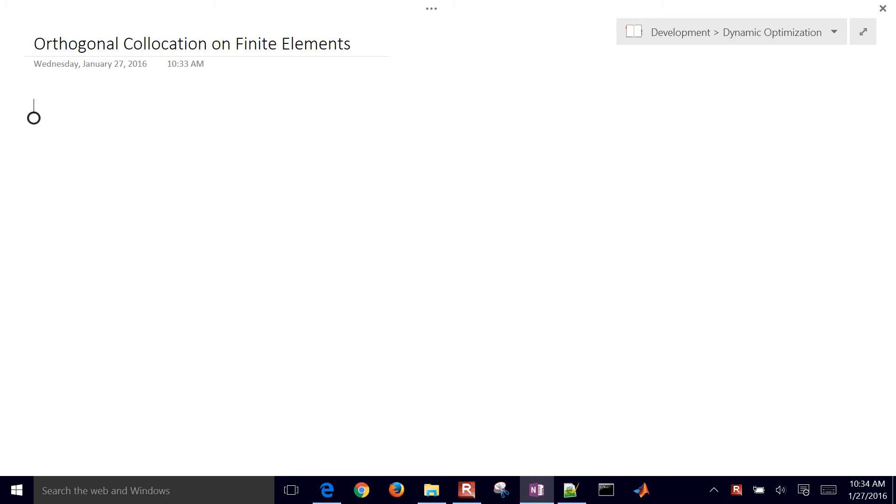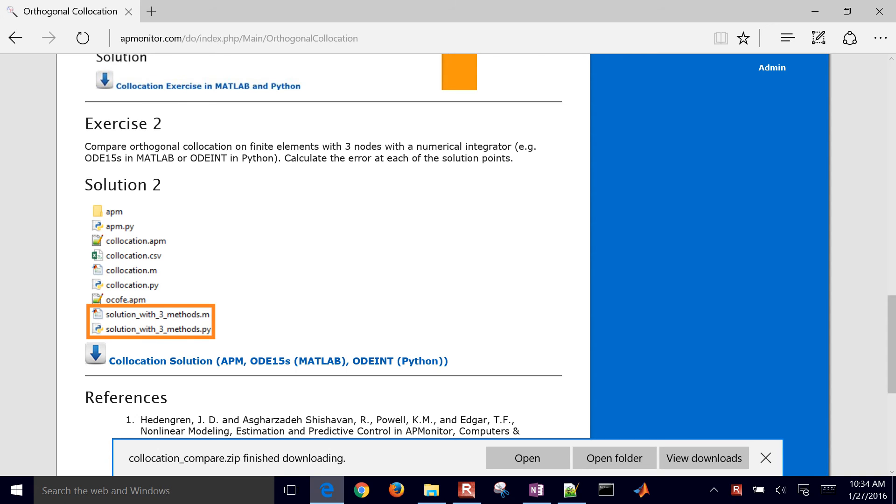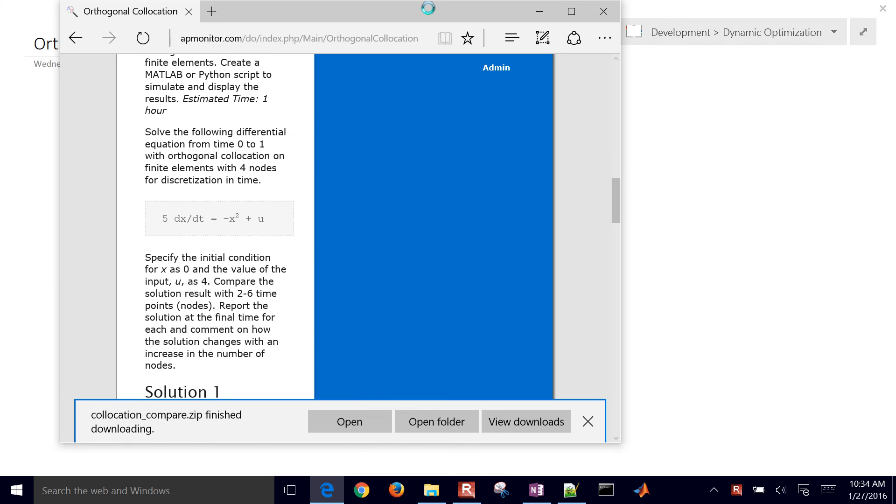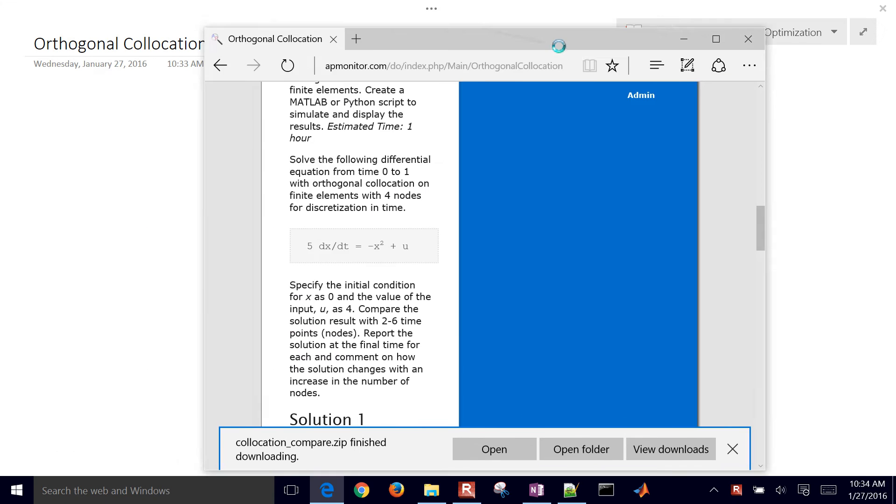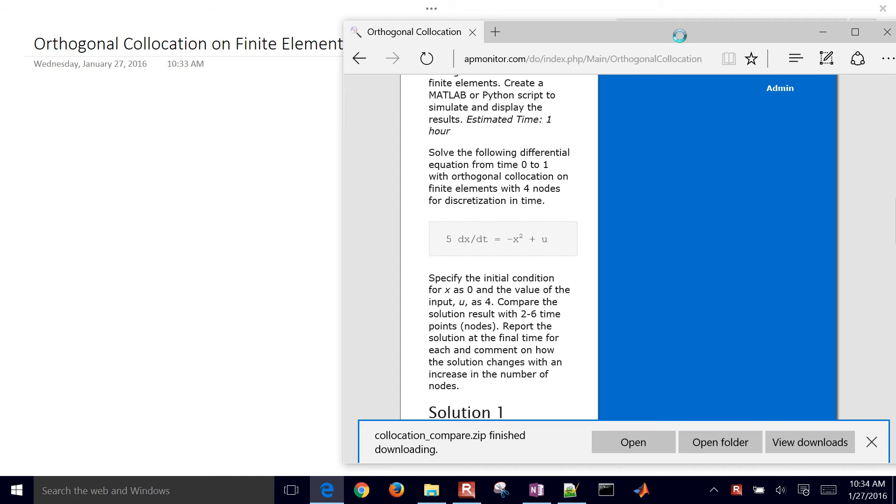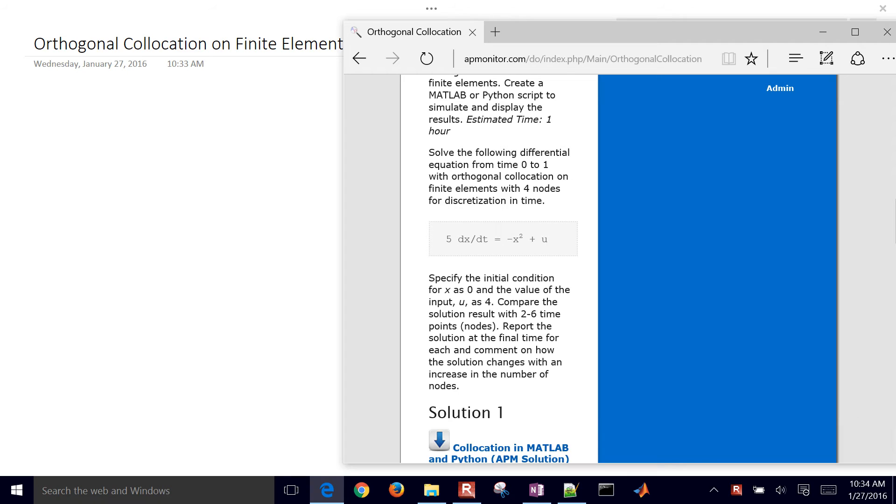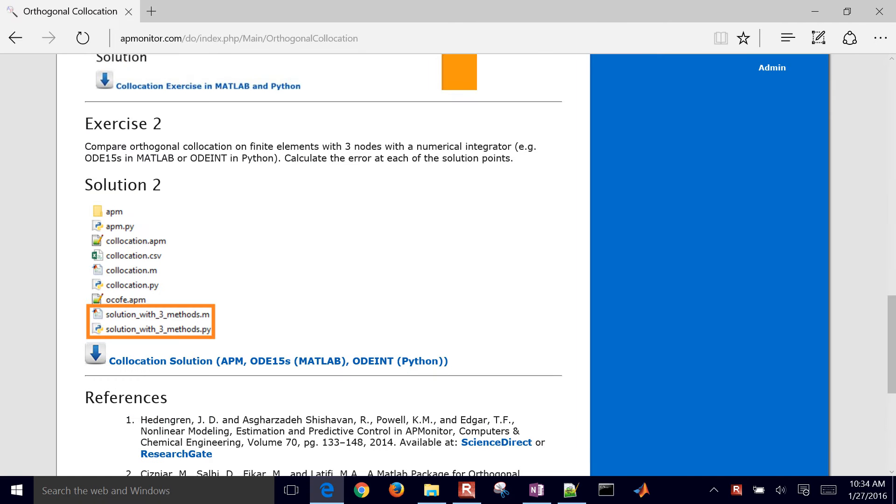We're going to do a second part to an example on orthogonal collocation on finite elements. To get to this example, come to the dynamic optimization website and we're going to take a look at, so let me just go ahead and show you how to get there.